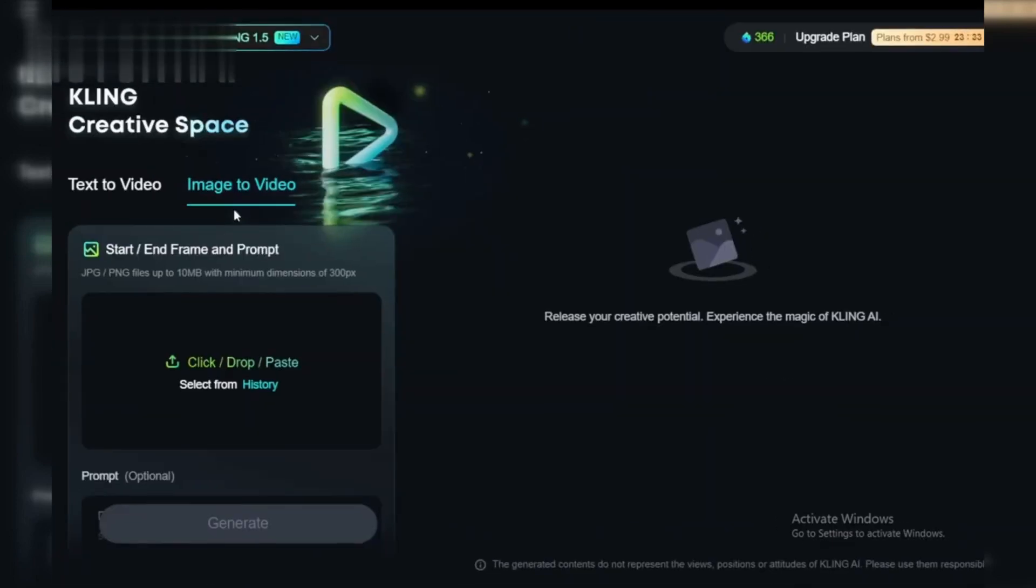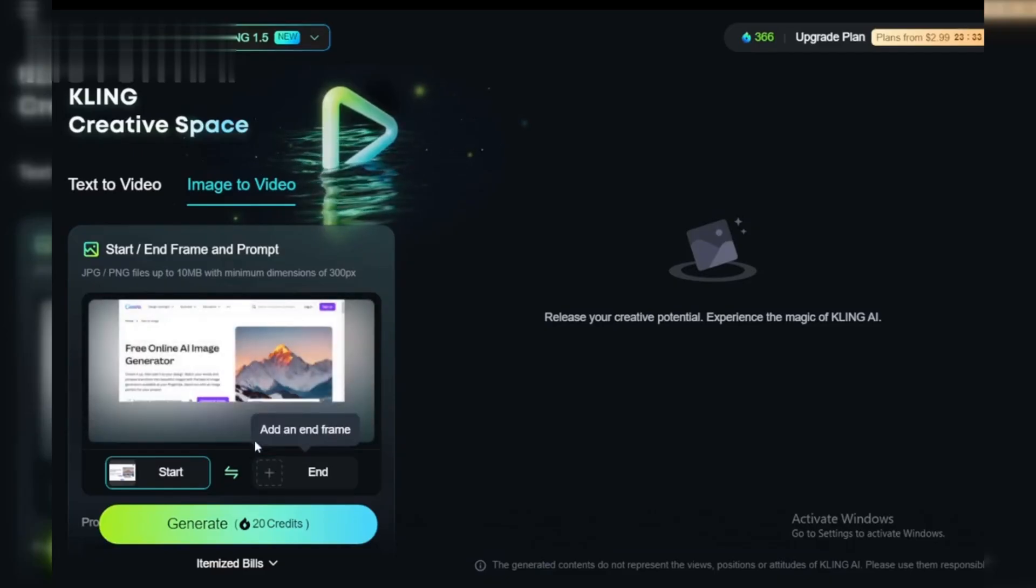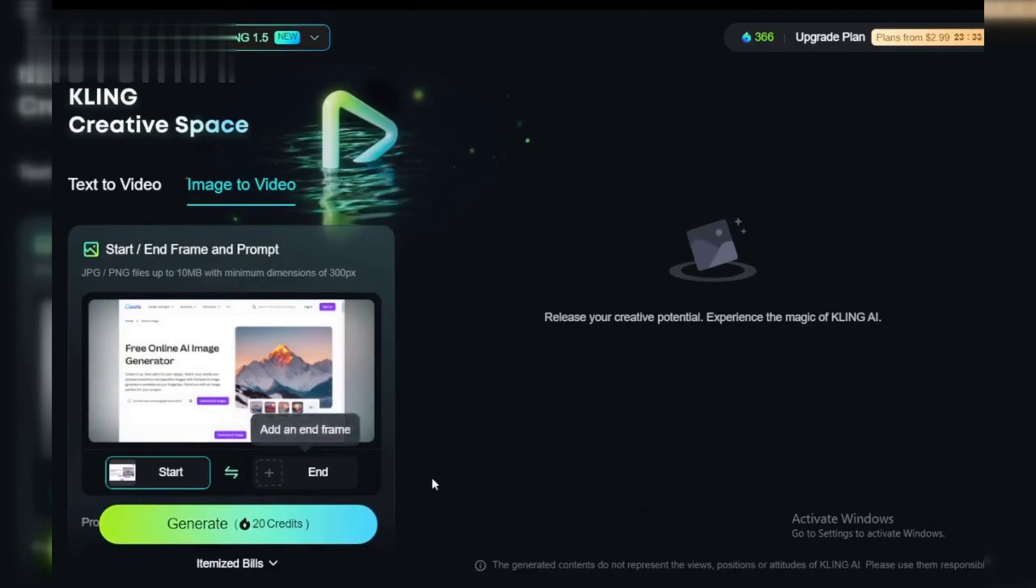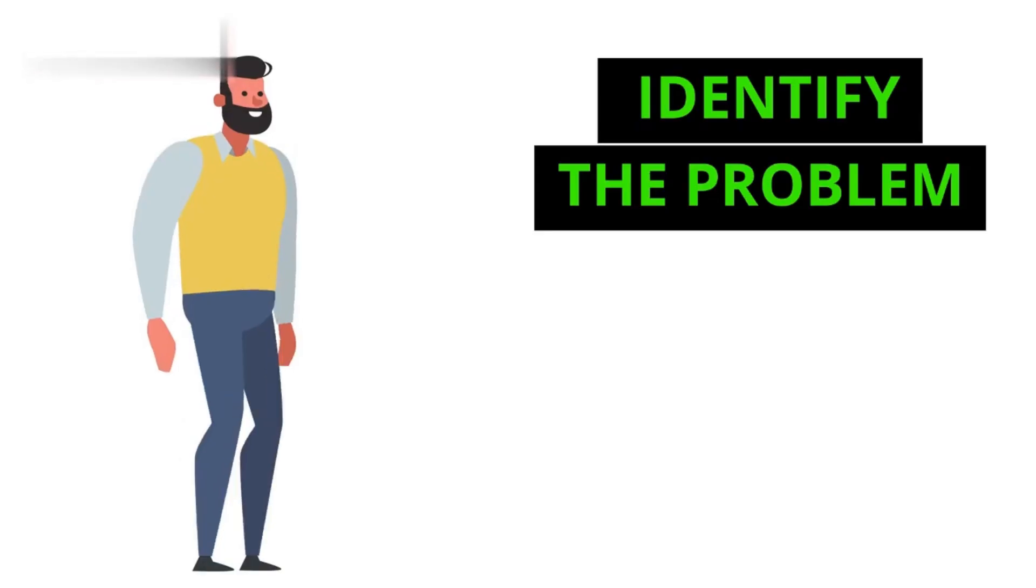Have you been facing issues while using the Kling AI Video Generator? Don't worry, you're not alone. Today, I'm here to help you solve these problems step by step, so you can get back to creating amazing videos without any hassle. Let's dive in.